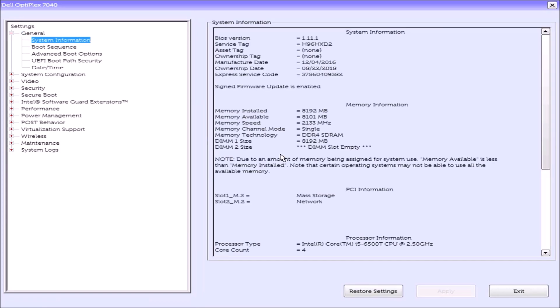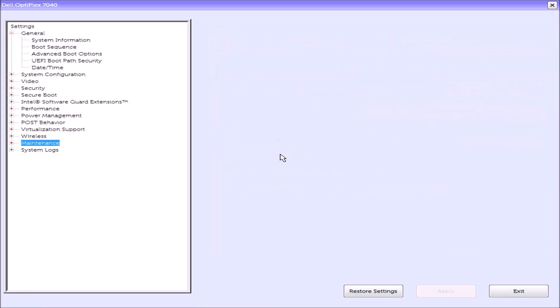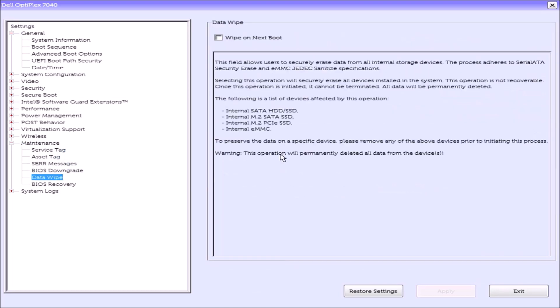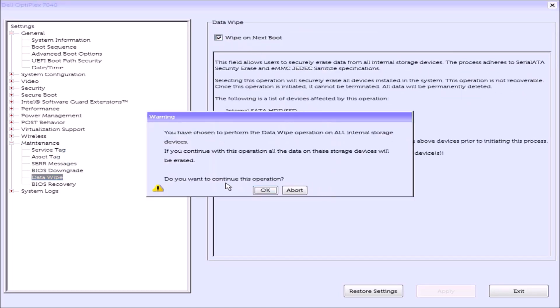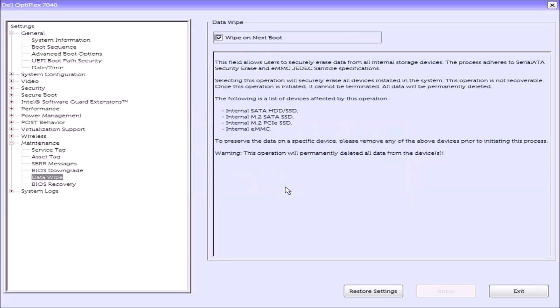The first thing I'm going to do is press F2 to get to the UEFI BIOS setup and I'm going to go to Maintenance and then I'm going to go to Data Wipe. I'm going to select Wipe on Next Boot. I'm going to select Okay and then I'm going to select No and then Exit.